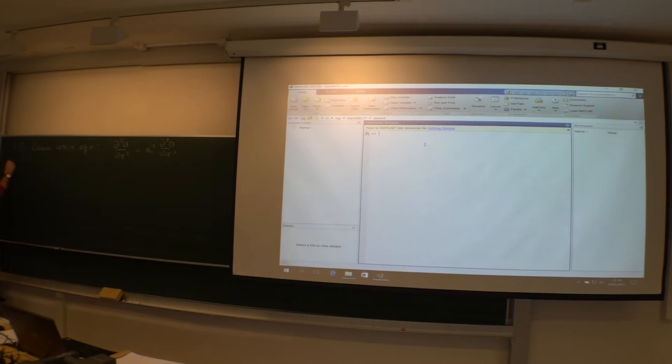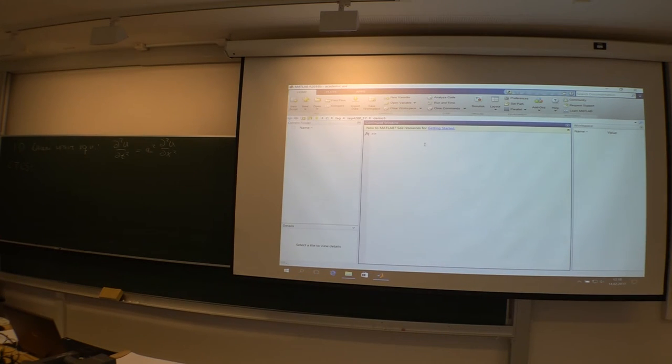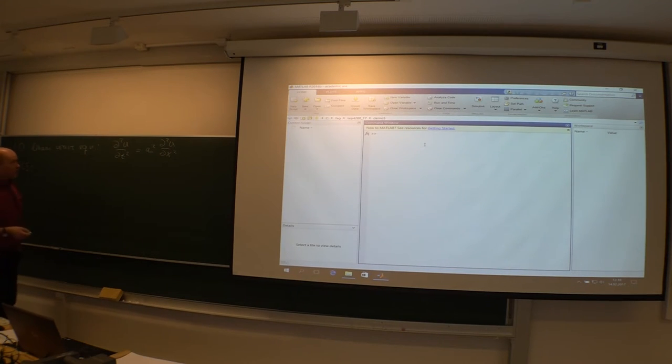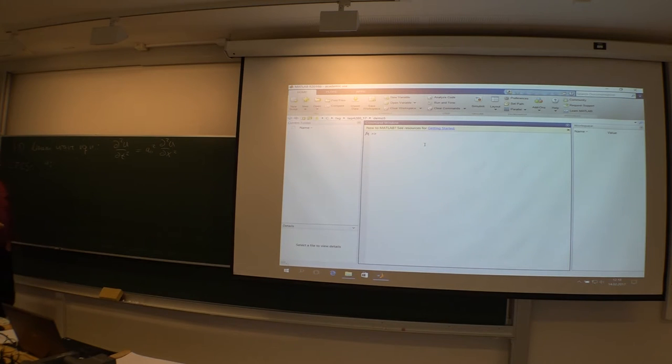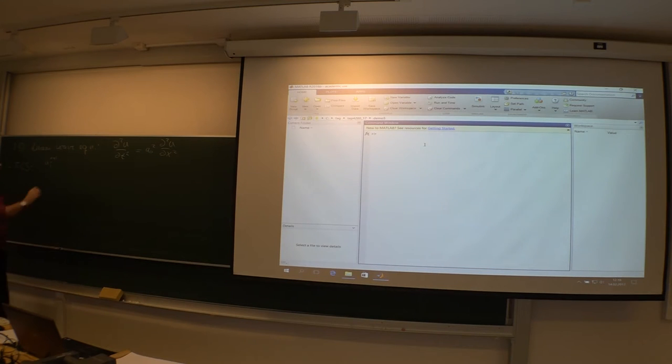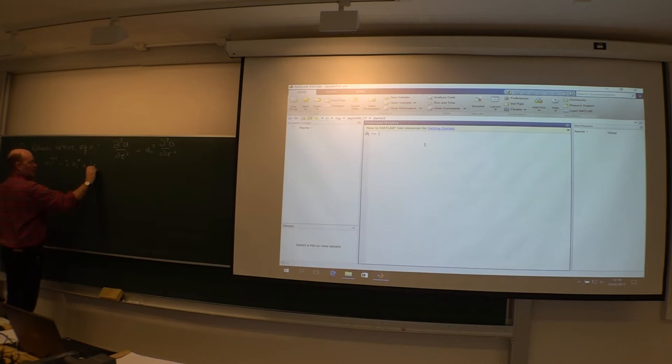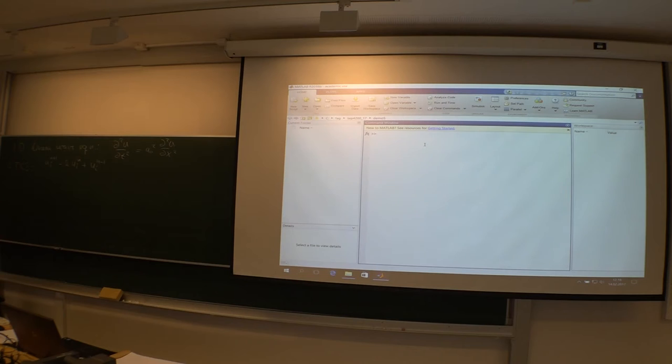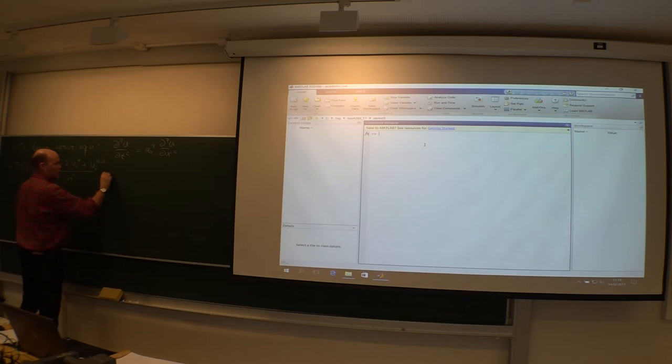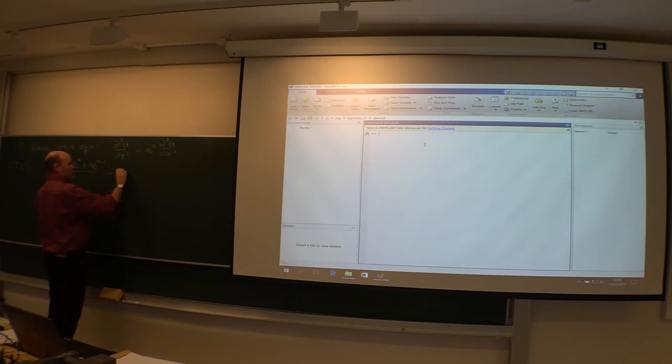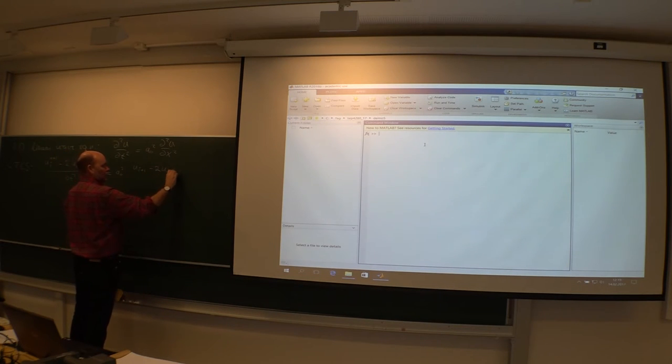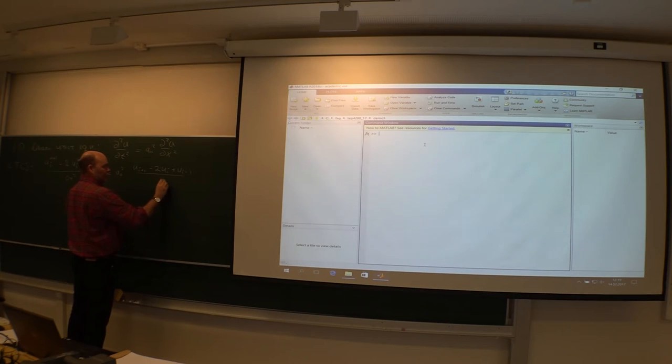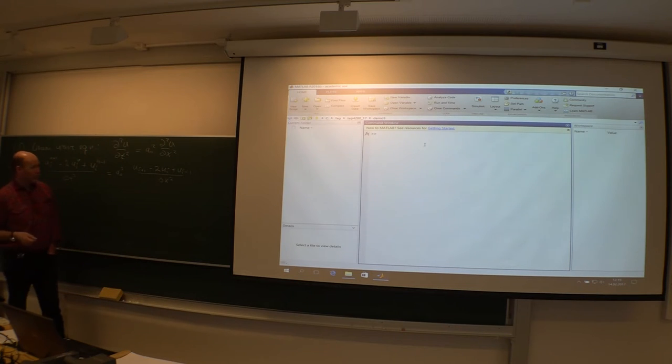For the time derivative at point i in space, you need the new time level n+1, minus two times time level n, and finally time level n minus one. So we have three different time levels divided by delta t square, equals a zero squared times the double derivative in x: u i plus one, minus two times u i, plus u i minus one, divided by delta x square. At what time level should we choose here?